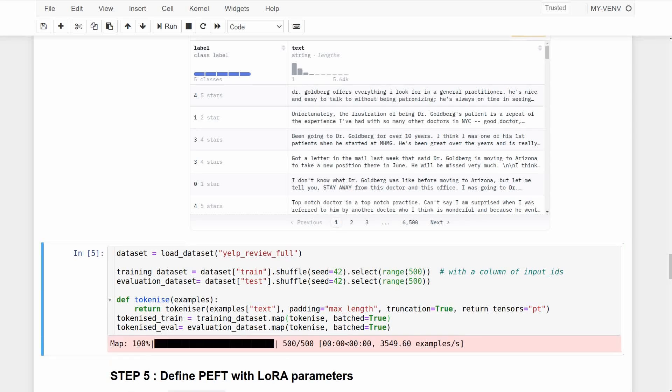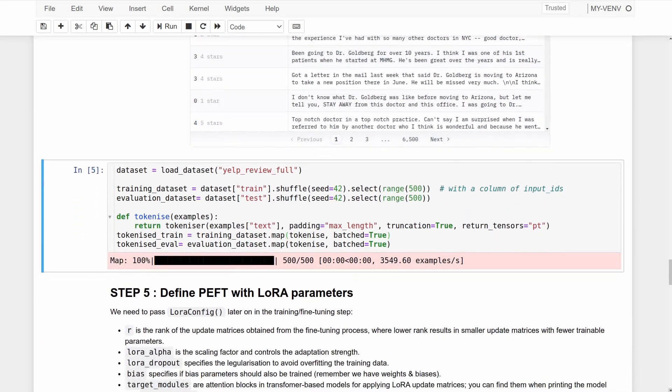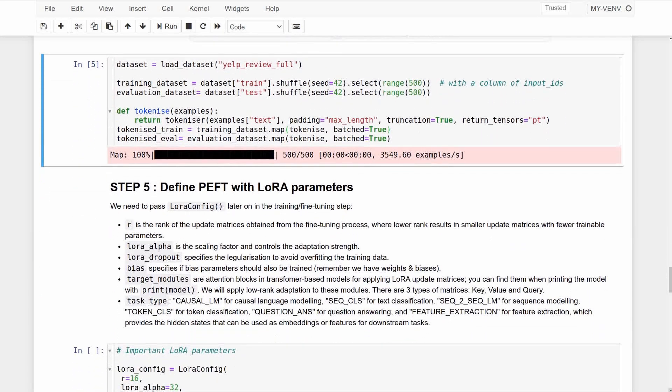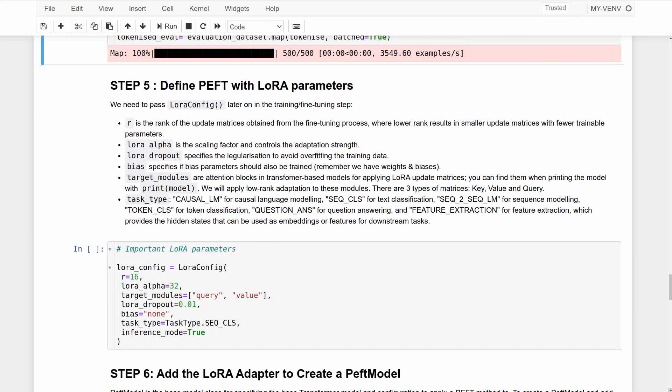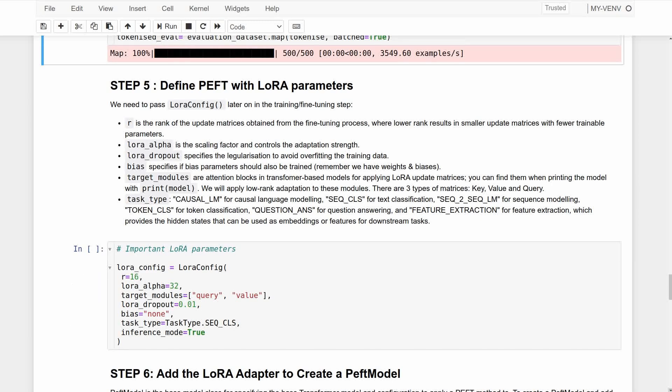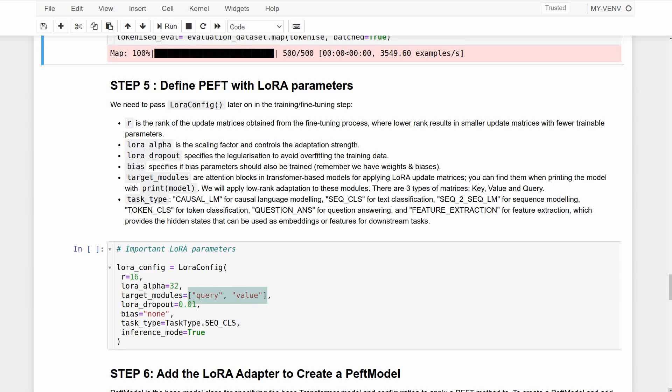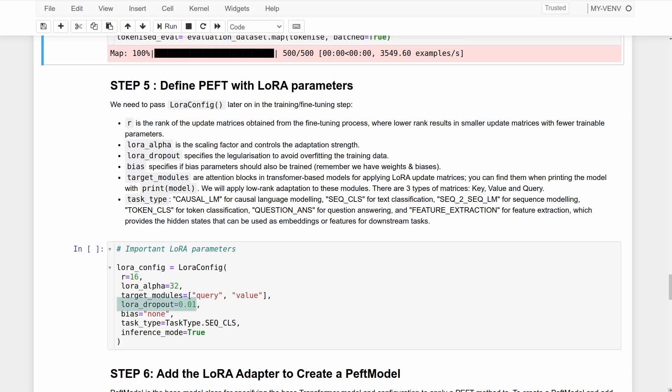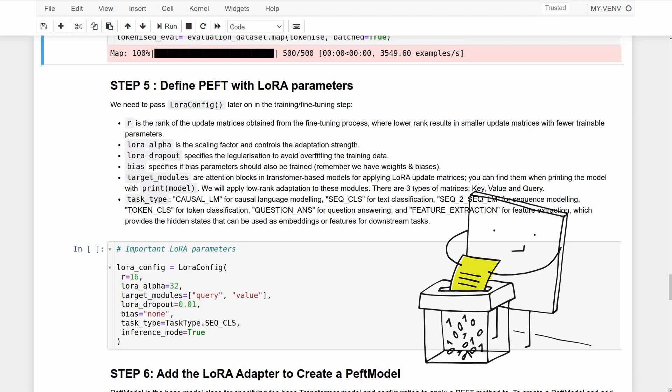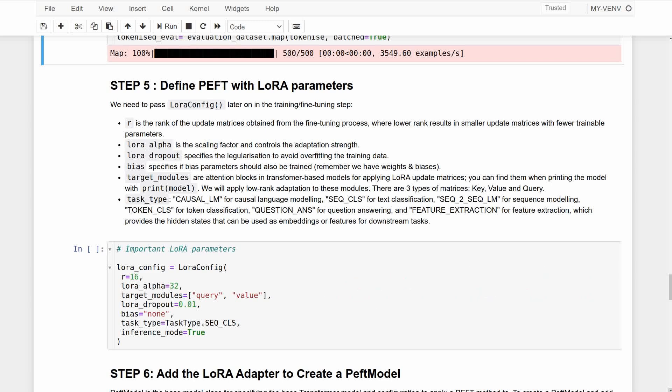Step five is the very important part where you set the LoRA configuration and define some parameters such as the rank of the update matrices that you get from the fine-tuning process, where lower rank results in smaller update matrices with fewer trainable parameters. LoRA alpha is the scaling factor and controls the adaptation strength, and the target modules are the ones we found from printing the model earlier. These module names should be passed as a list of strings. Dropout is the dropout probability of the LoRA layers, where we drop out or remove some of the neurons to make the model less dependent on those neurons. This is done for applying regularization if you want to avoid overfitting the training data. The reason I'm setting this is because my dataset is pretty small, which is a typical scenario where models overfit the training data. A larger value than this is also likely to cause the model to underlearn.